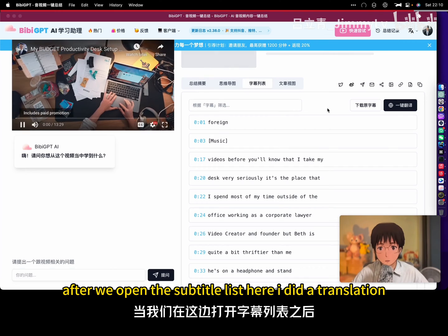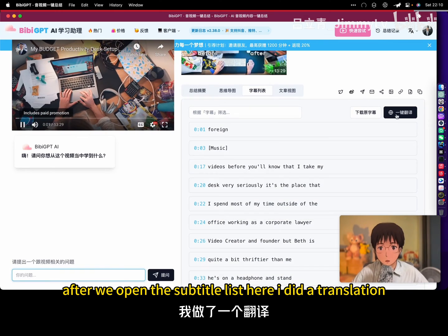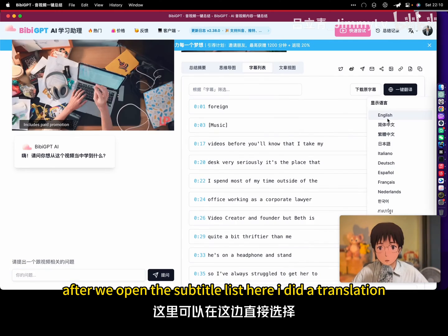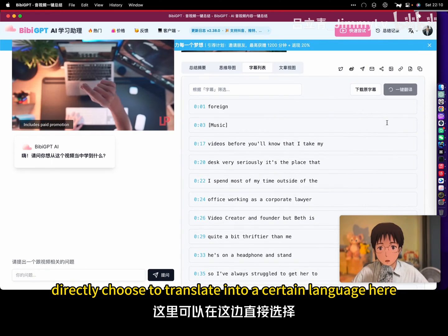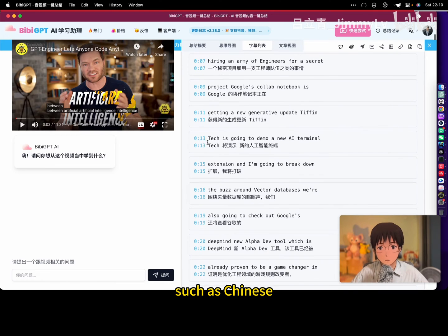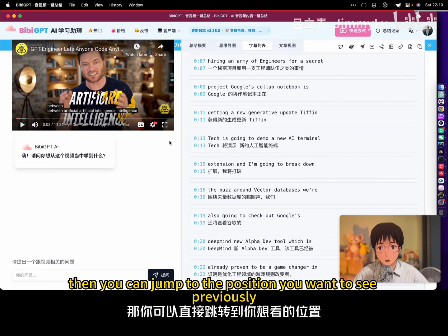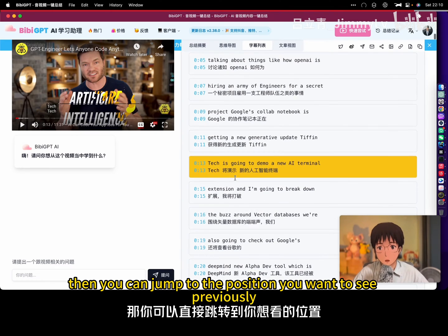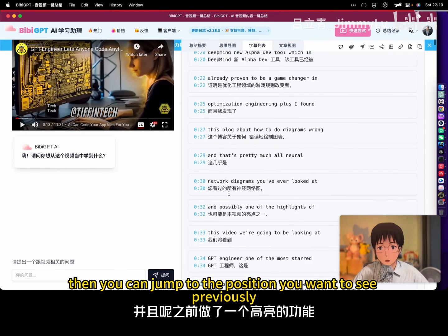After we open the subtitle list here, I did a translation, so you can directly choose to translate into a certain language here, such as Chinese. Then you can jump to the position you want to see.